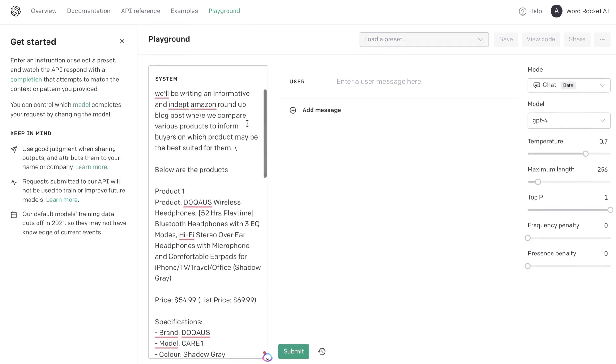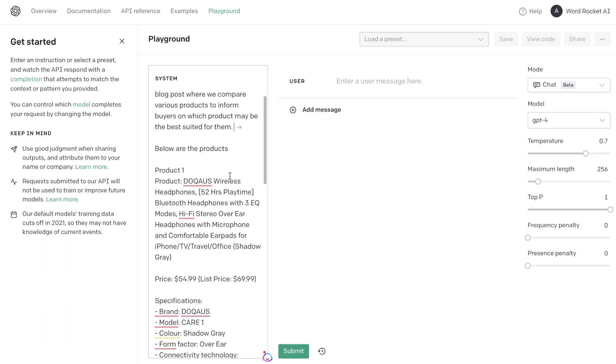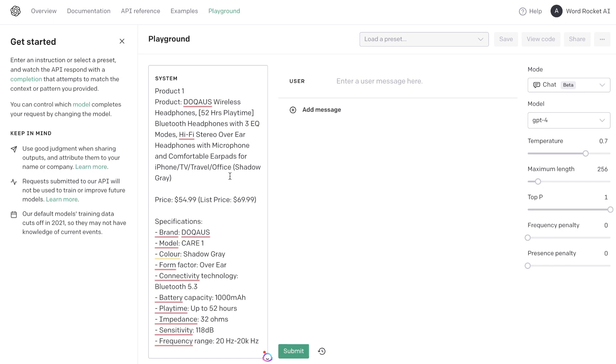Okay, so the prompt that I've used within the system is: we'll be writing an informative and in-depth Amazon roundup blog post where we compare various products to inform buyers which product may be best suited for them. Below are the products, and below that we will paste all of the product information that we get back using Harpa AI.